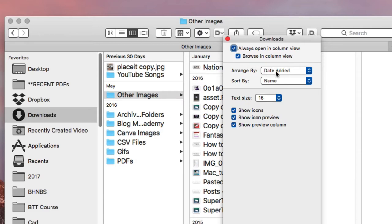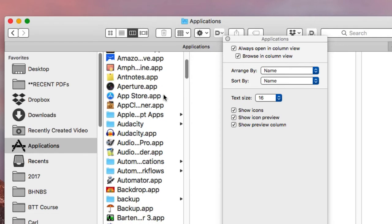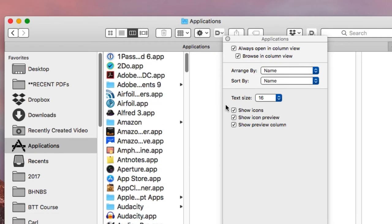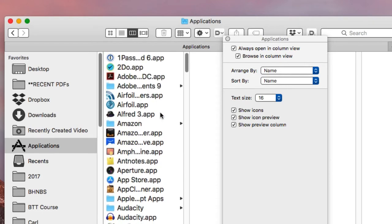For example, in my Downloads folder I always want it to open in column view, browse in column view, arranged by date added, and sorted by name. Whereas in my Applications folder, I also open in column view, but I want it arranged by name and sorted by name — not by recently opened or recently added.